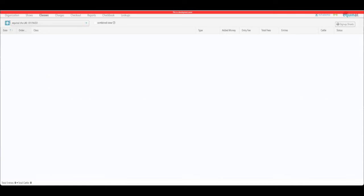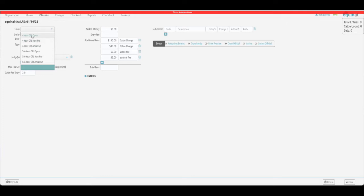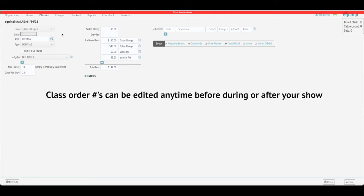Go ahead and select that and click the plus sign. From here it will give you some options. If the show is set to NCHA LAE, you'll see a dropdown of regular NCHA LAE weekend classes. We're going to set up the four-year-old open here — it's going to be the first class of the day. That's where you set your order for all your classes, and you can come back and swap them around if needed.